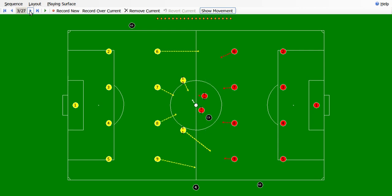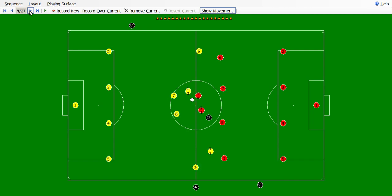The red team starts the game and the yellow team puts pressure on the opposition. Then the red team forward chooses to play a long ball on the left flank towards the left winger. Let's see if the left winger is able to receive the pass.